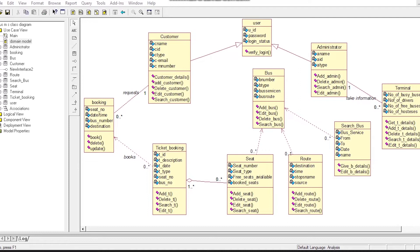The last class is Terminal Class. This class has information about the number of buses that are busy or free, the number of drivers available, and hostages at the terminal. This class is used by Administrator, and there is also a relationship between Terminal Class and Administrator Class.